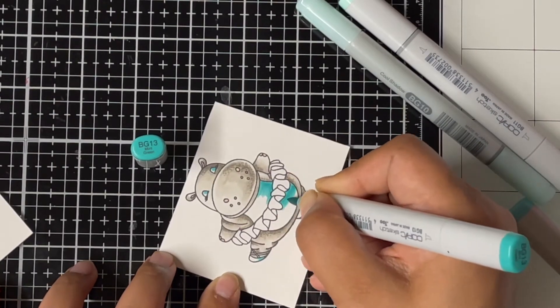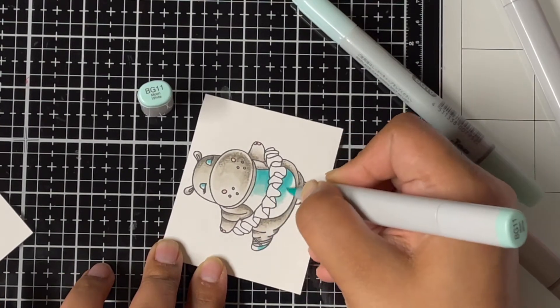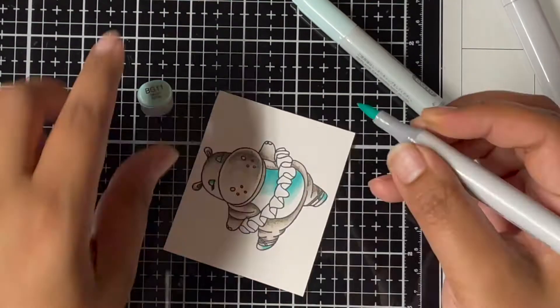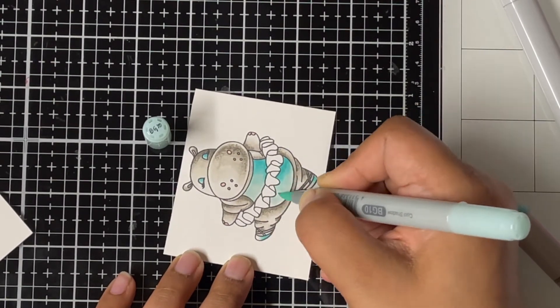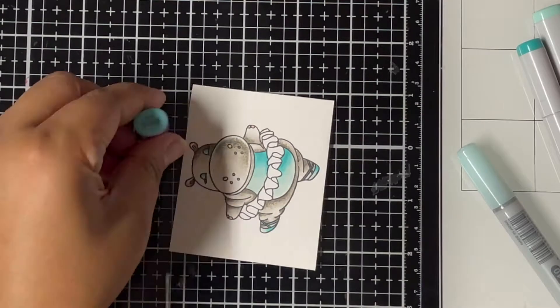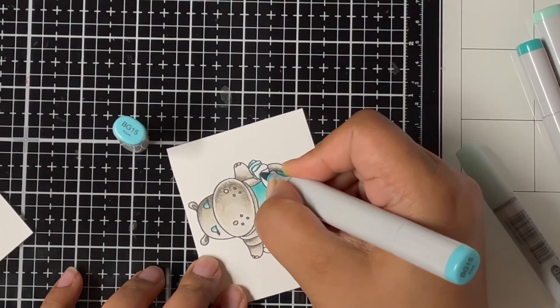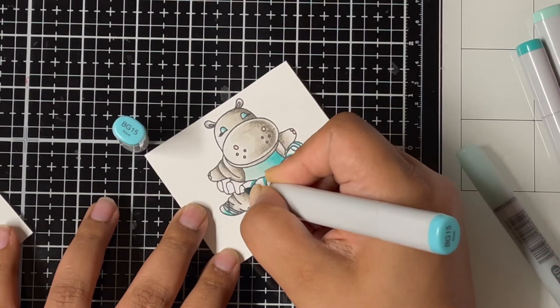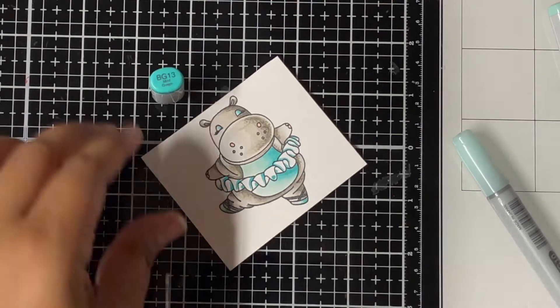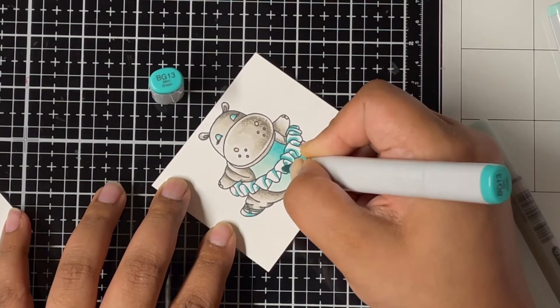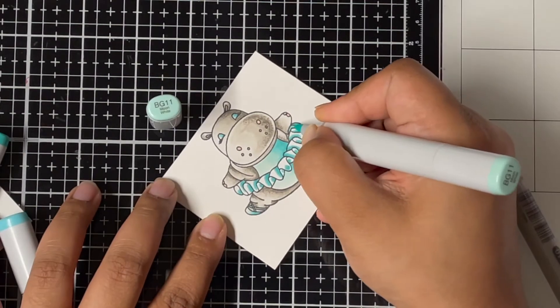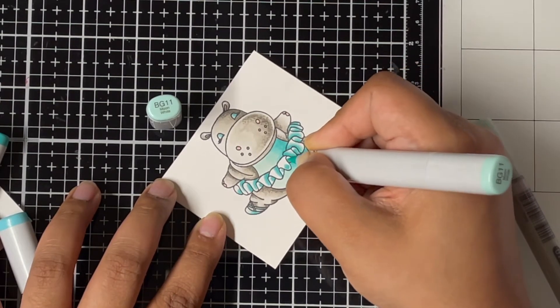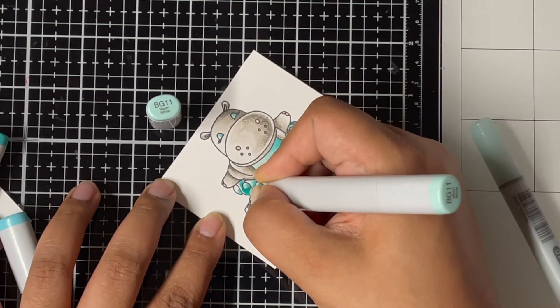Lastly I went in with R20 to add some blush to the hippo's cheeks. Since I'm making three cards today, I colored five hippos in total. I colored the body the same way as I showed you, and for the dress I chose different colors. For this image I'm using the BG markers: I started with BG15, then came in with BG13 and blended the BG15. For the lighter shade I used BG11 and blended that BG13, and lastly came in with BG10 and blended everything out.